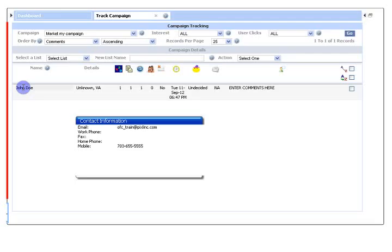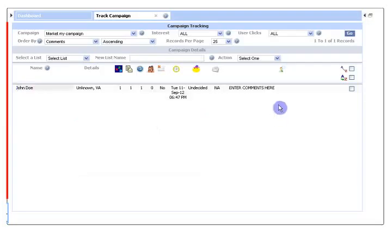And also, since he has entered his phone number, if you see under the mobile, his phone number has been updated.